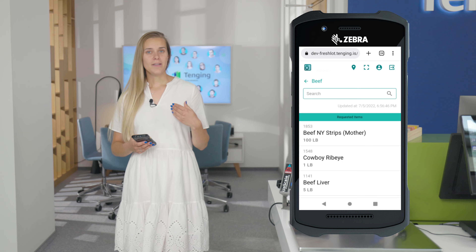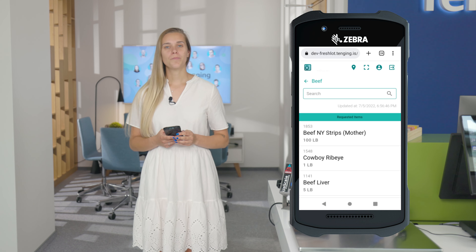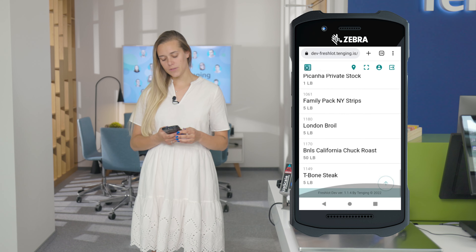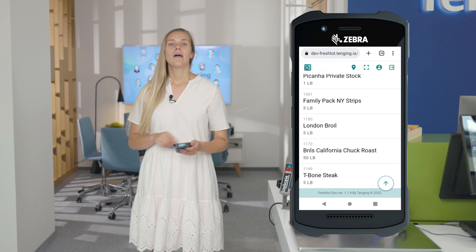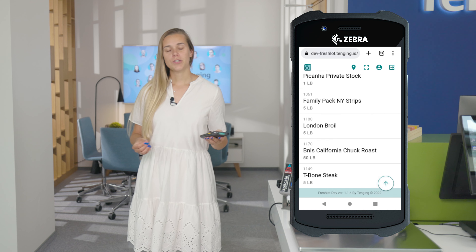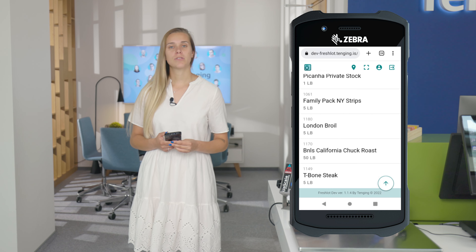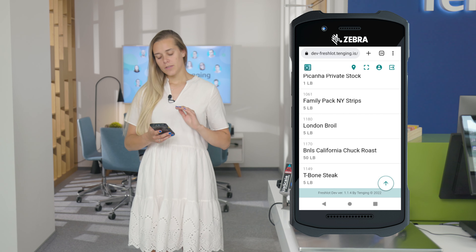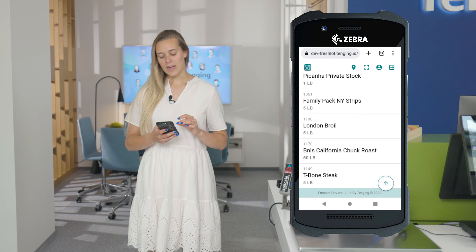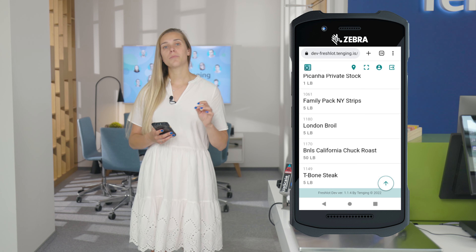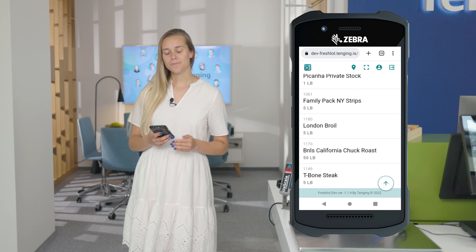Let's imagine that I, being in the front of the store, have run out of t-bone steak, and I have requested the production department to produce five pounds of t-bone steak for me.